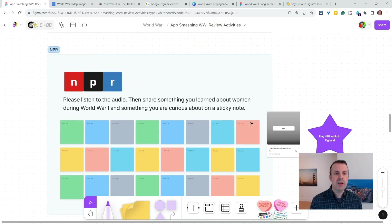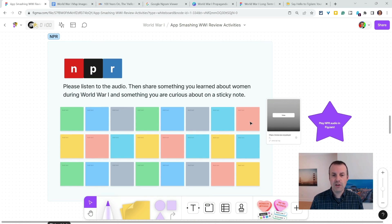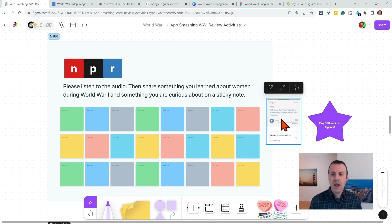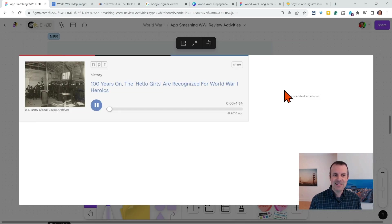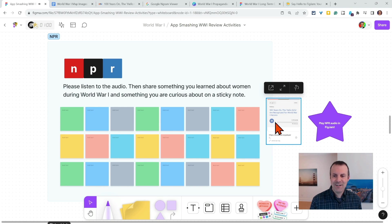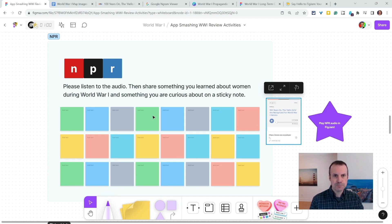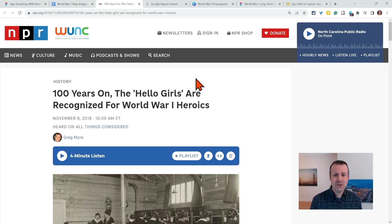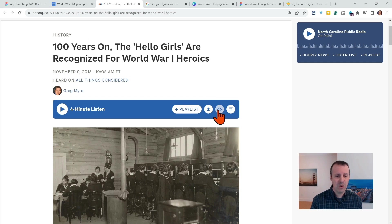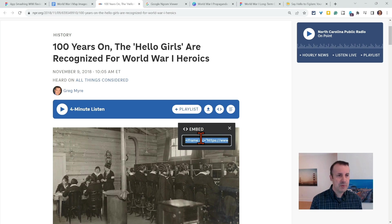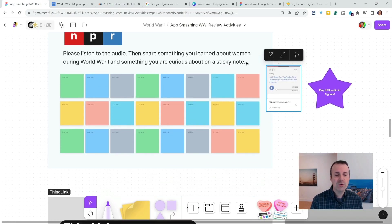Let's keep going with NPR. So if you teach anything — current events, social studies, science, English language arts — there is so much content on NPR that you can have your students listen to right there in FigJam. So they can listen; they don't even have to have the player really maximized. They can listen to it right here and then they can respond to a prompt. In NPR, all you do is go to this button on your audio file, click that, and copy-paste it into your FigJam. So easy.